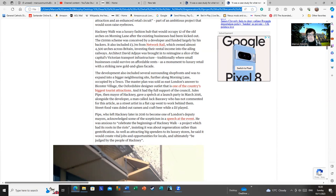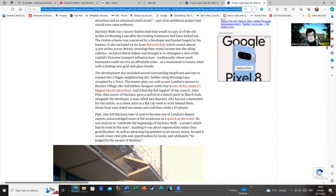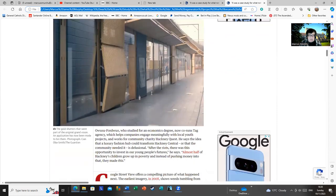Funny enough, the man called Jack Baswari, who was involved in this, that is a developer, has declined to answer Simon Osborne's questions on the phone. How surprising. Piper, who left Hackney later in 2016 to become one of London's deputy mayors, acknowledged some of the skepticism in his speech at the event. I imagine skepticism is an understatement. I put it mildly.